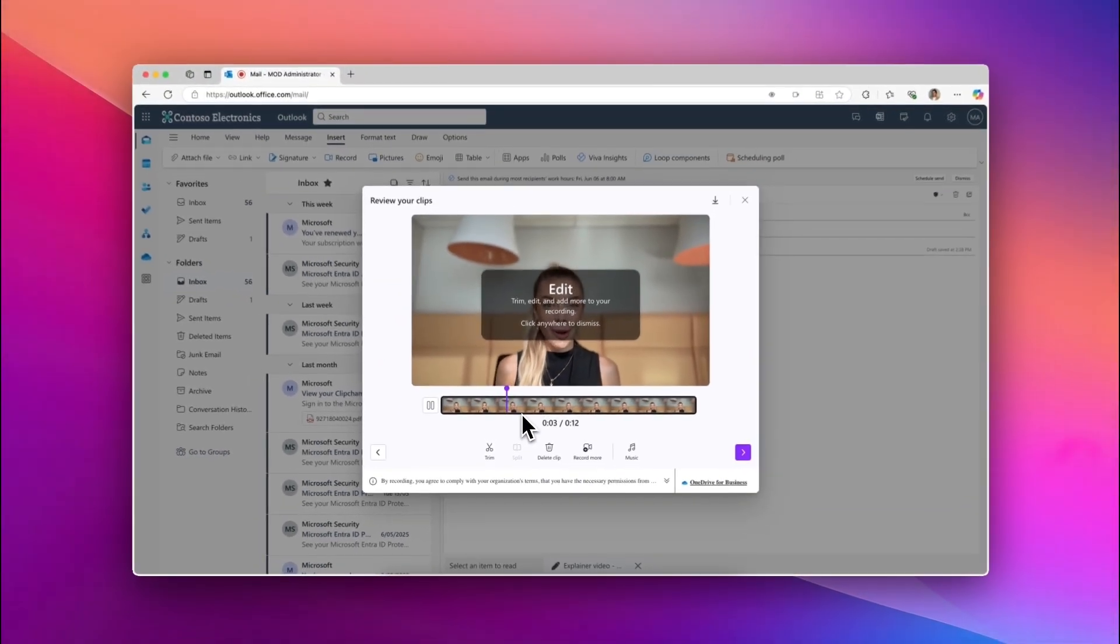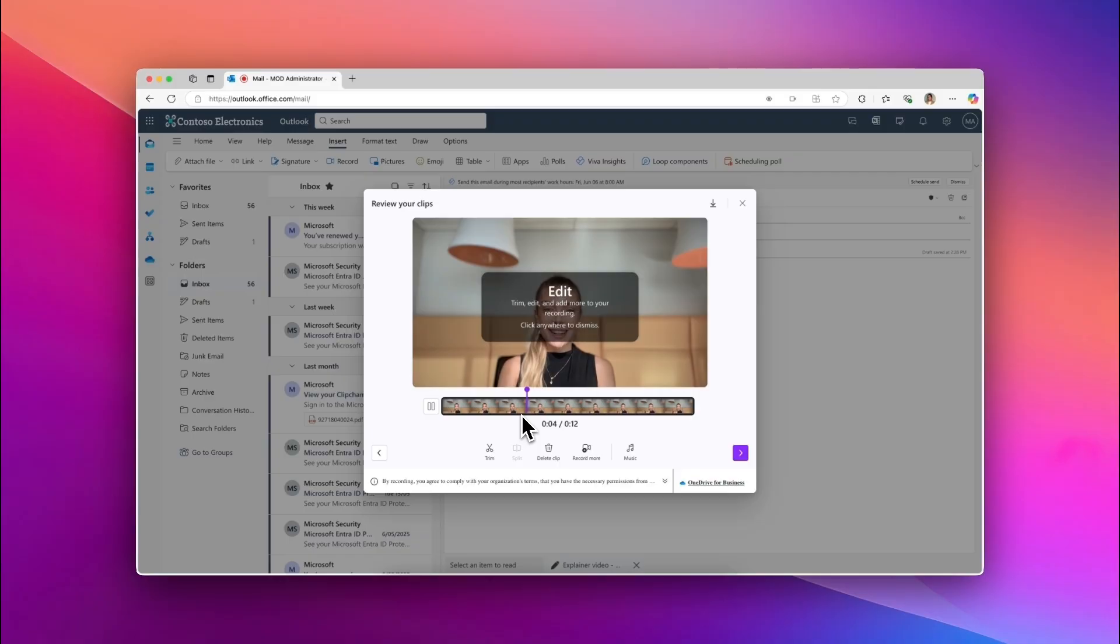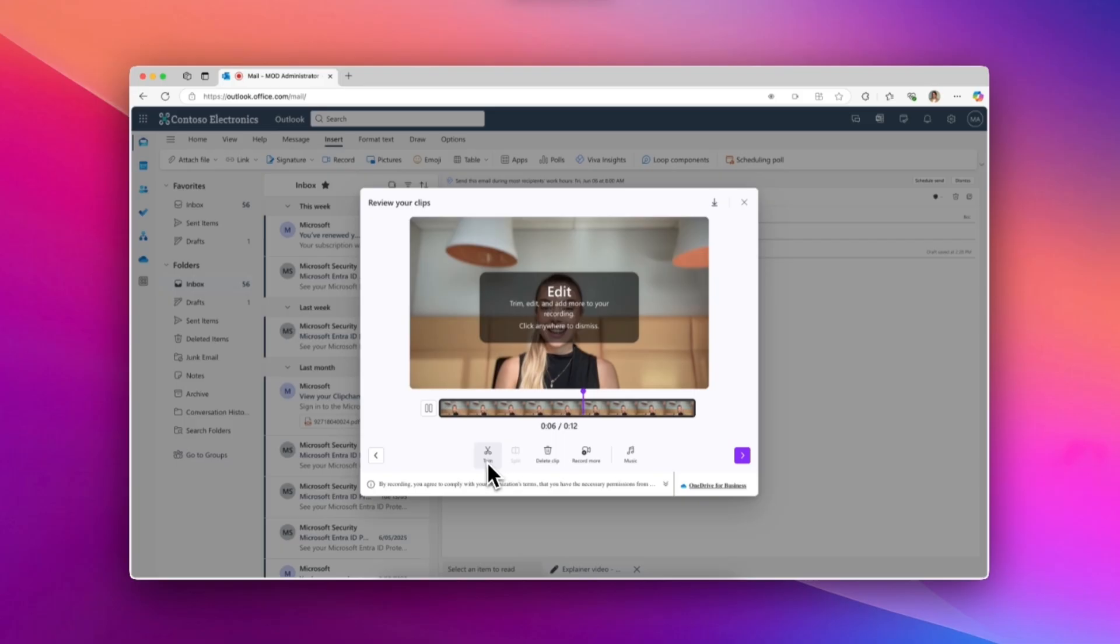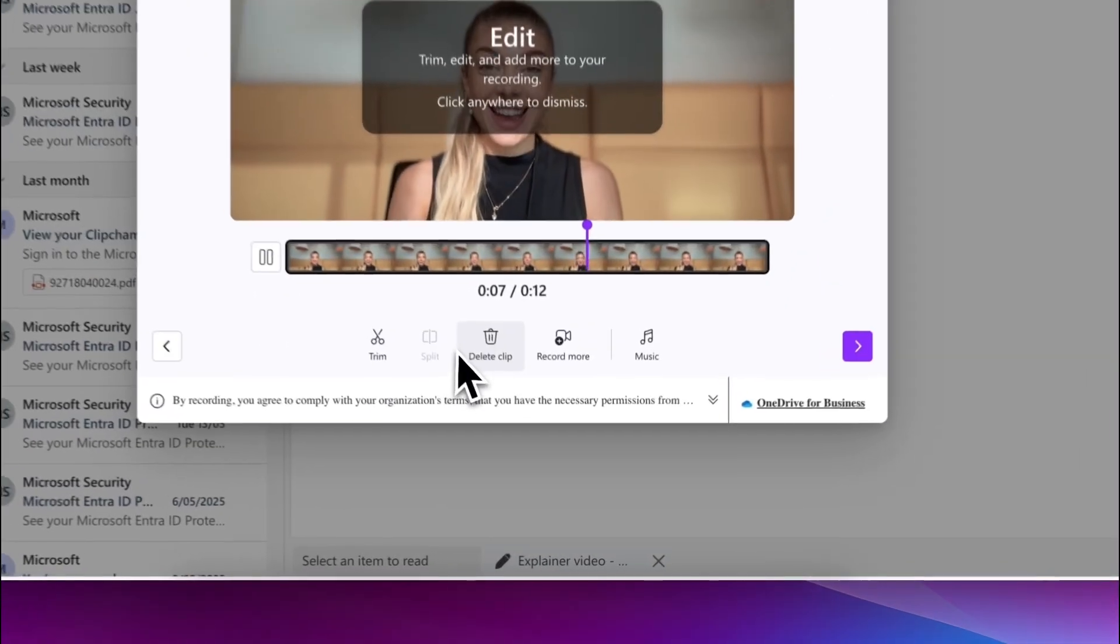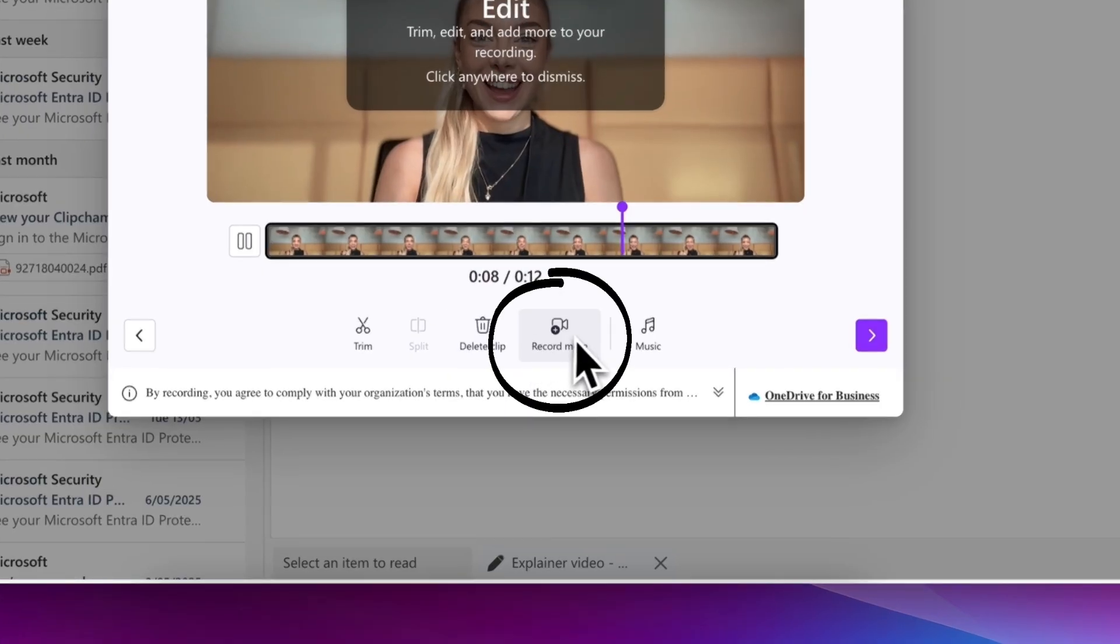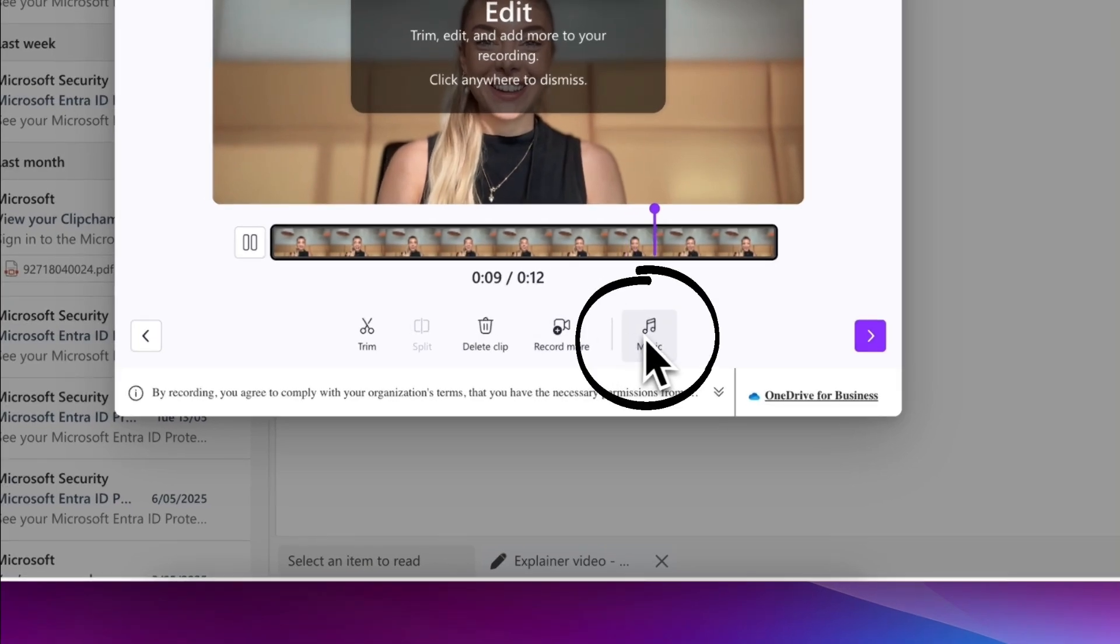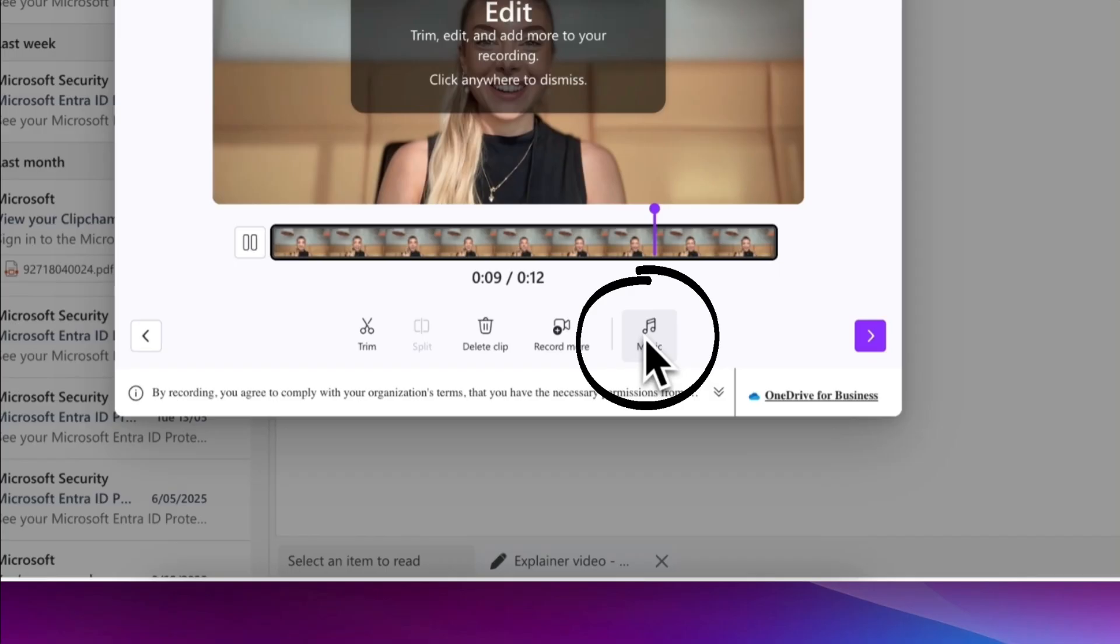Once complete, the final step is to review and edit your video recording. You can trim using the scissors icon or select the split icon to delete any excess footage. You can also continue recording video clips to create a longer video by selecting the record more icon. Add background music to your edited video by using the music icon.